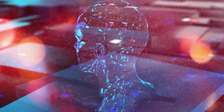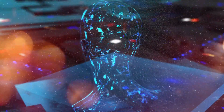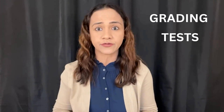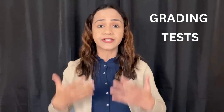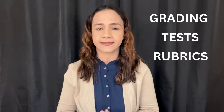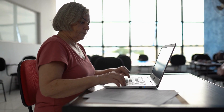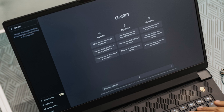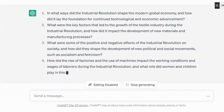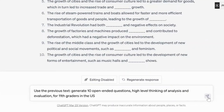In this video, I will show you how you can use ChatGPT in grading, generating tests and quizzes, and creating rubrics. Assessment can be a tedious and time-consuming task for teachers, but with the help of ChatGPT, the process can be simplified and made more efficient. Let's take a closer look.